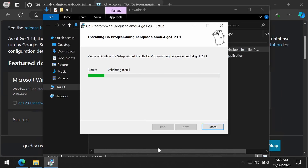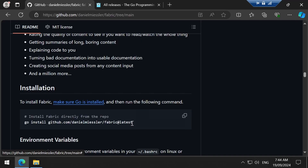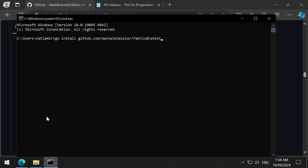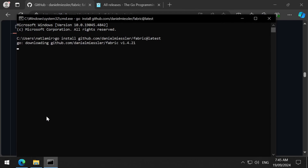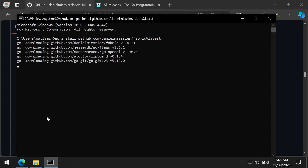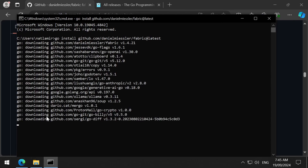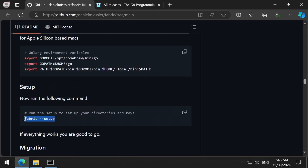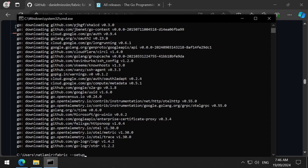The installation is straightforward using the installation wizard. Now we can install Fabric using this command from a command window. I found it is much simpler to install Go packages than Python packages. This installation is much simpler than a typical Python project. When that finishes, we can run this command to set up the directories and keys.